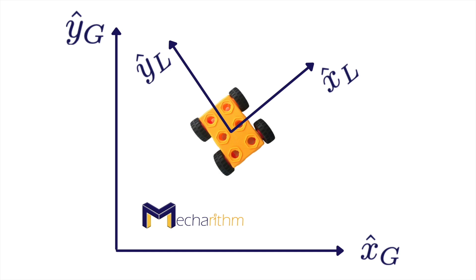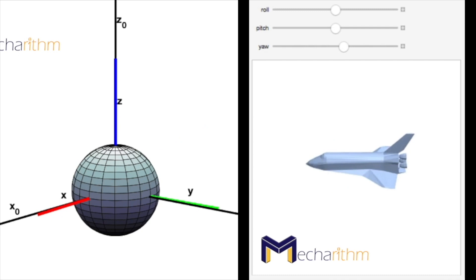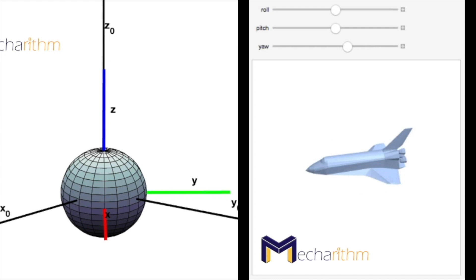Describing the motion relative to this local coordinate frame can suffer from singularities, where the mechanisms are locked and lose degrees of freedom. For instance, local representations of orientation like Euler angles and Roll-Pitch-Yaw angles suffer from singularities where the solution will not always exist for the inverse problem, where we want to find a set of parameters for a given orientation.